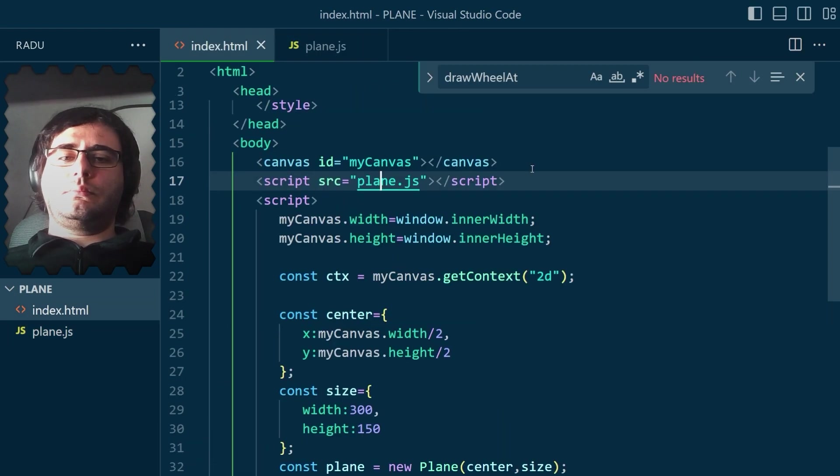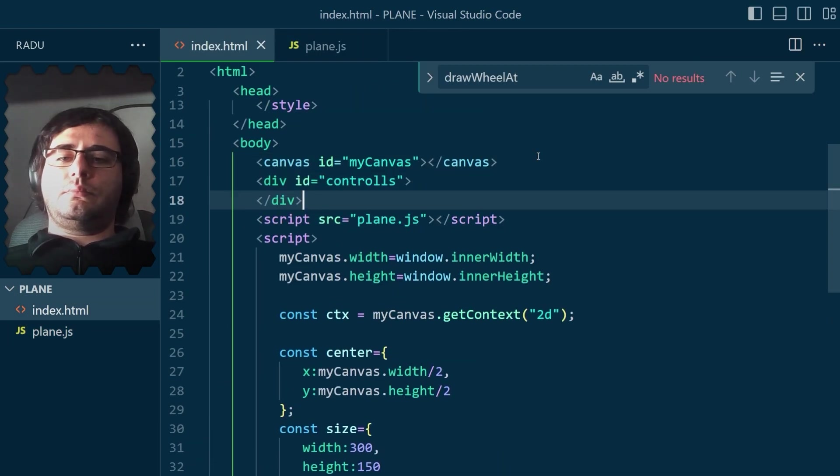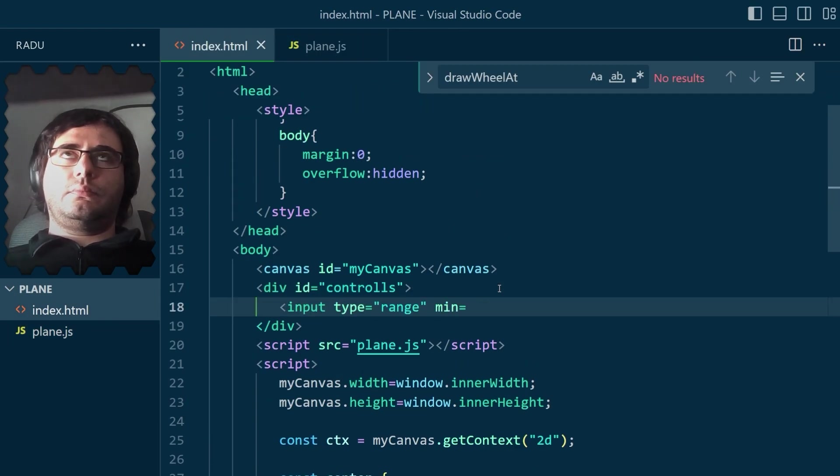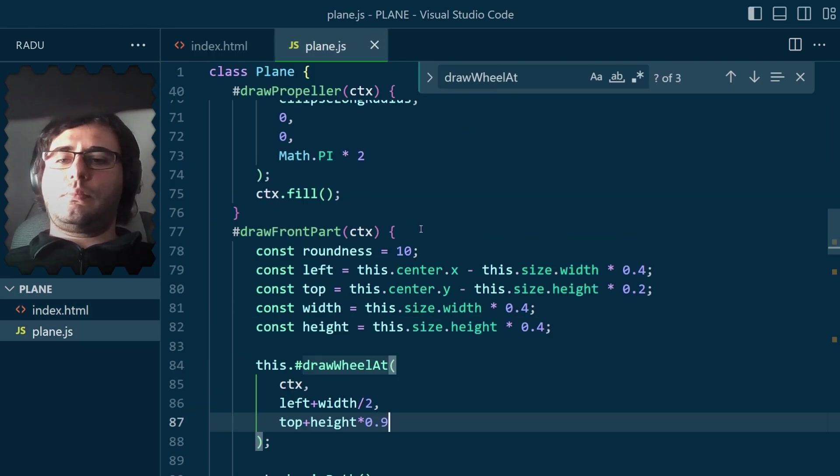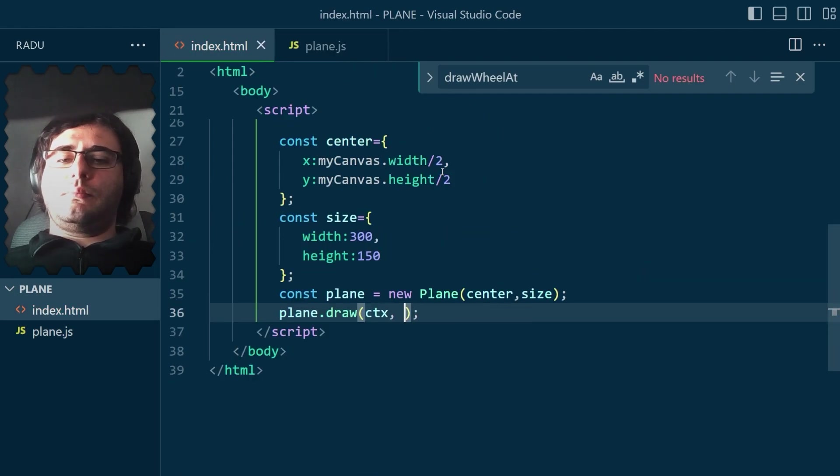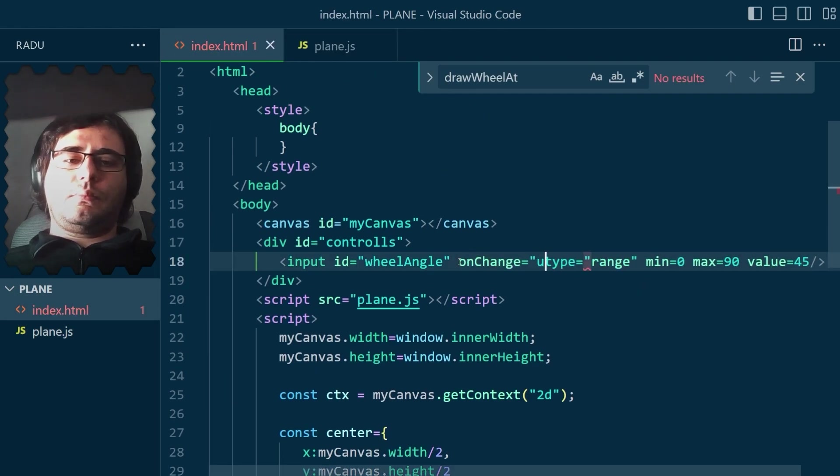To control the angle, I just added a simple slider to the page, and when the value changes, it updates the wheel angle attribute and redraws the plane.